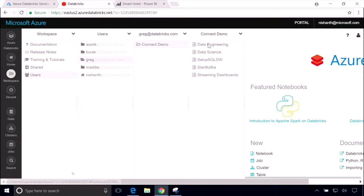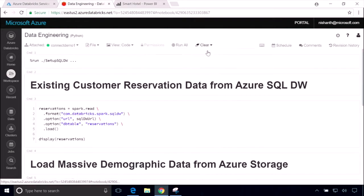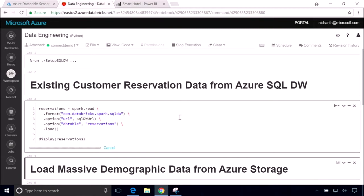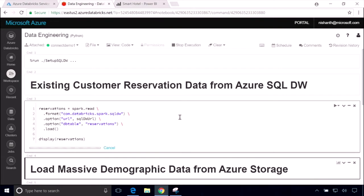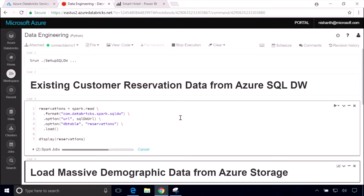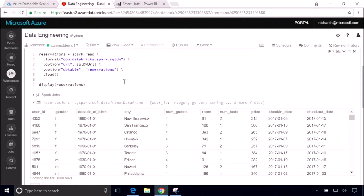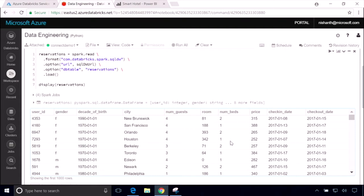We're going to start with data engineering. Here I'm in a notebook and a notebook is just a collection of different cells of code that I can run independently and get interactive feedback from with results here. This is a very popular way for developers and data scientists to set up data pipelines. We're going to start with some existing data that we already have in Azure SQL Data Warehouse. This is structured data about past reservations at our hotel. We see who made the reservation and what kind of room they paid for. And this is going to help us target different events to these different people but it's not quite enough information. We still don't know much about these different potential customers.